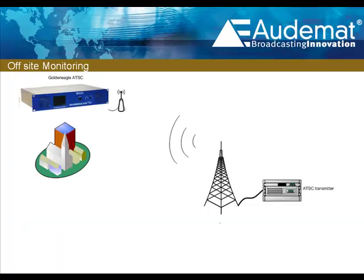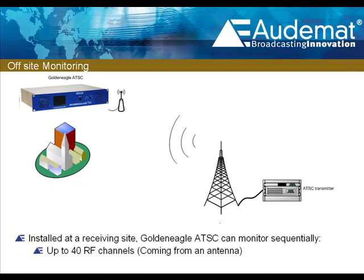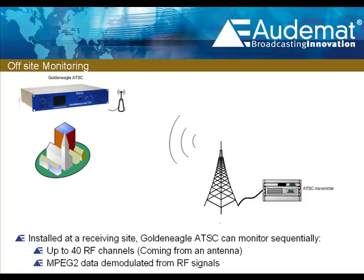Optionally, the Golden Eagle ATSC can be installed at a receiving site and can sequentially monitor up to 40 RF channels and analyze all of the MPEG-2 data on all of the transport streams carried on those channels.